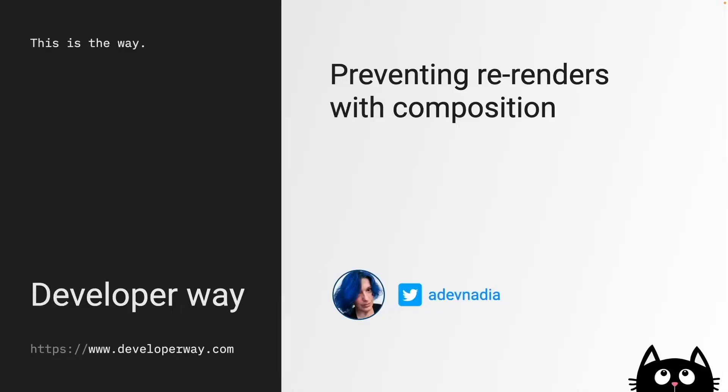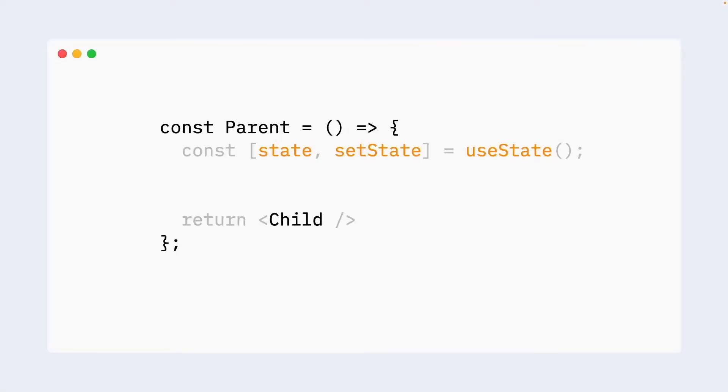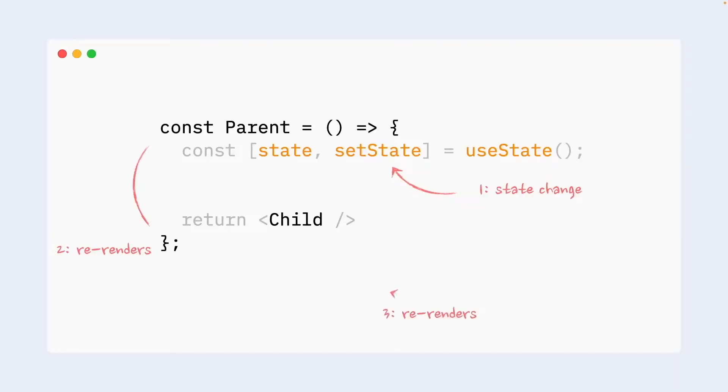But first, let's start quickly with remembering why React components can re-render themselves. There are a few reasons for that. Two most important ones for the purpose of this video are state changes and parent re-renders. If we look at this code, we can see that we have a parent component, it has some state and it has a child component. If state update is triggered, then parent component will re-render, child component will also re-render.